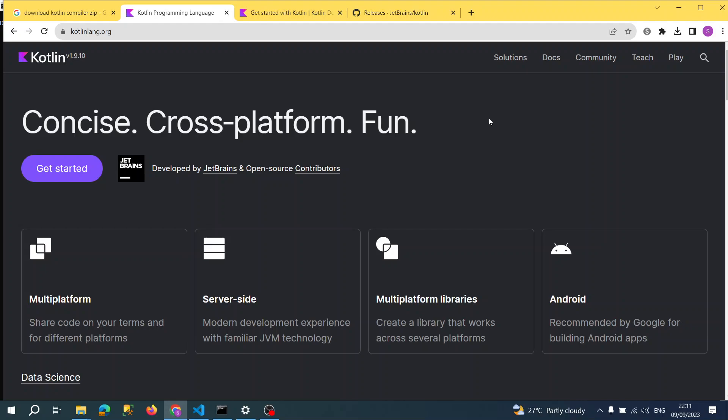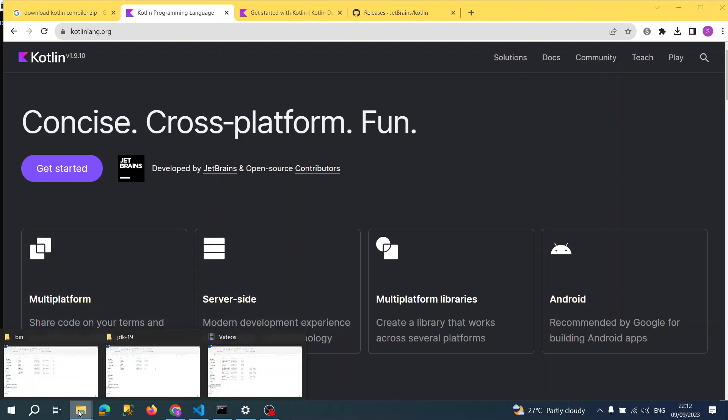So you must have Java installed first. If you already have Java then it's very good, but if you don't have it then you can download and install Java.